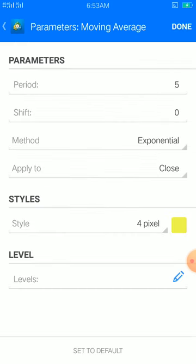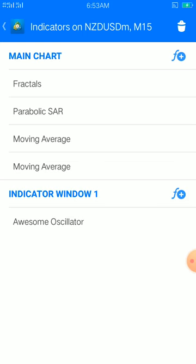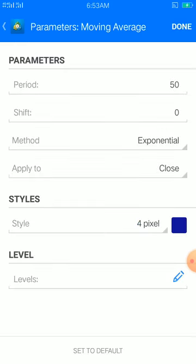Then we have the fast moving average on the main chart: period is 5, shift zero, method exponential, apply to close, four pixel, color of your choice. Our second moving average is 50, shift zero, method exponential, apply to close, four pixel, color of your choice.